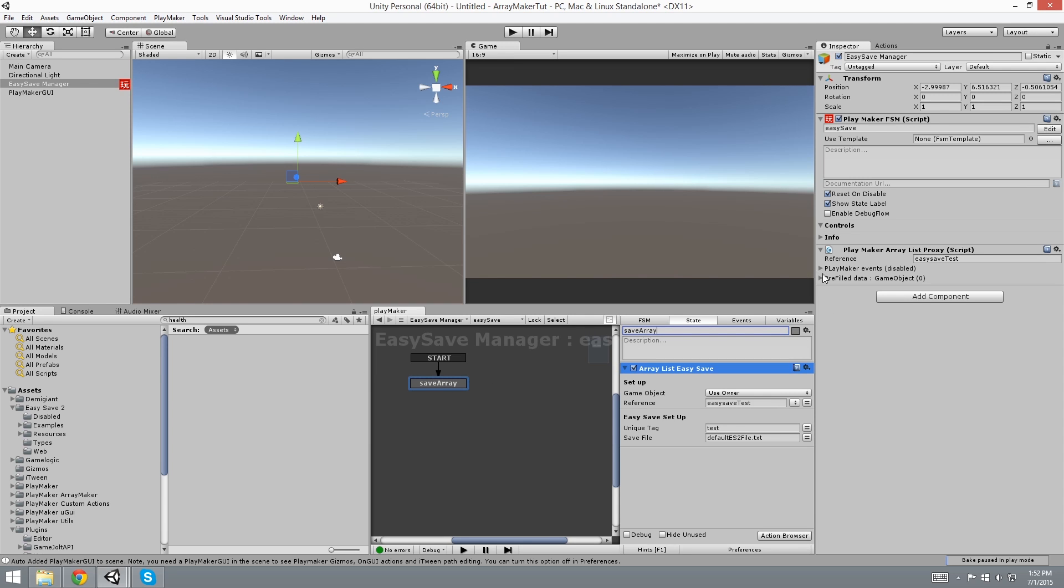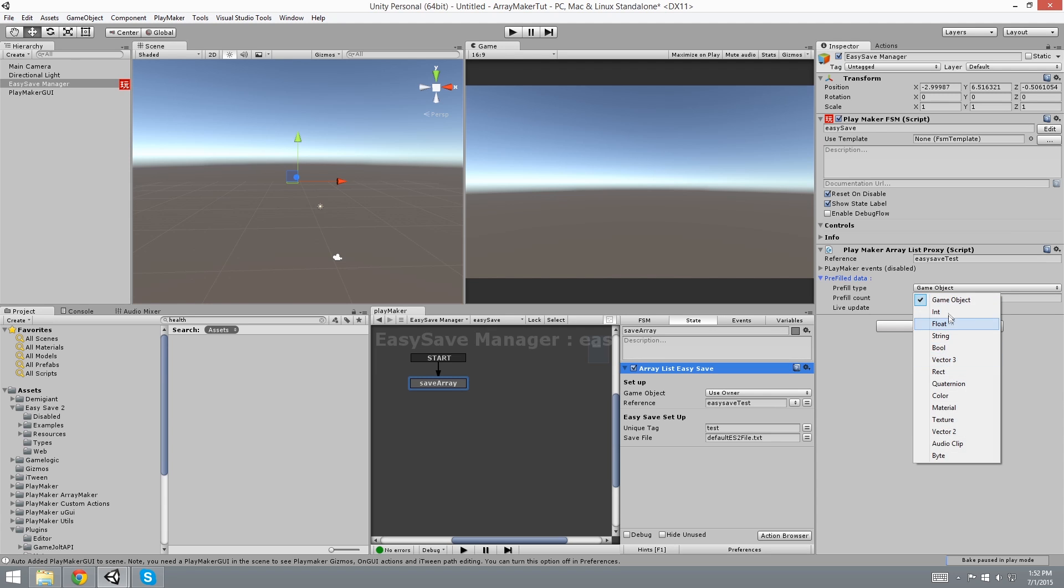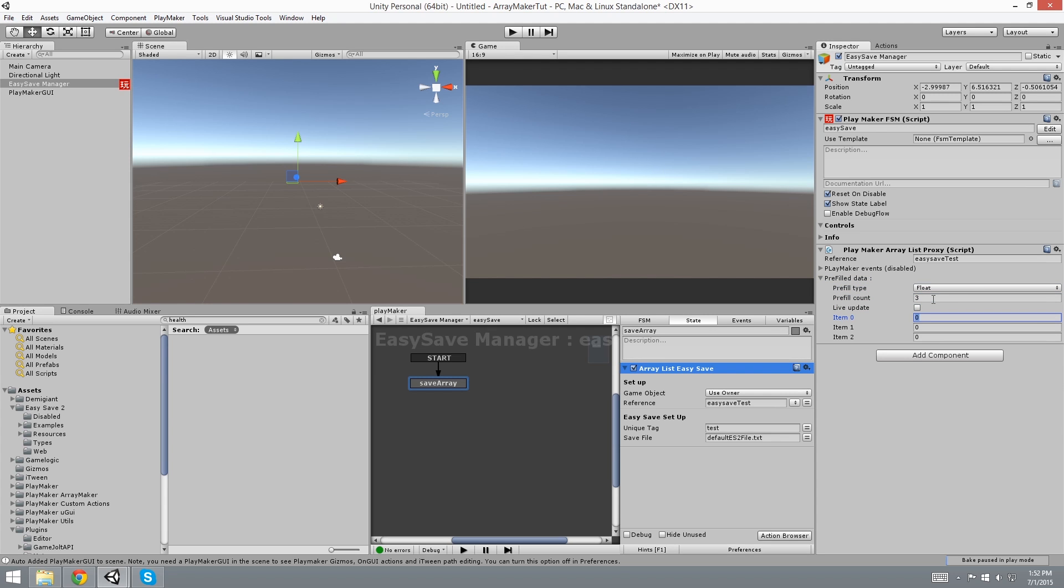And now we need to save something. So I'm going to set this as a float 3 and I'm going to randomly choose 3 numbers: 6, 4, 7. So it's going to save this information. If I hit play, then it will save it into this save file.